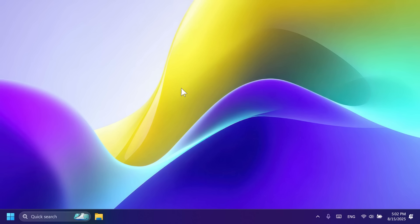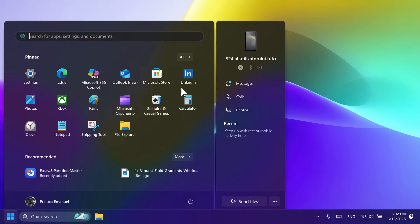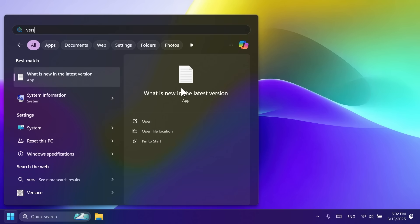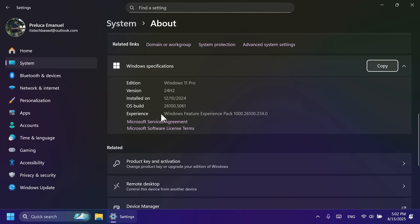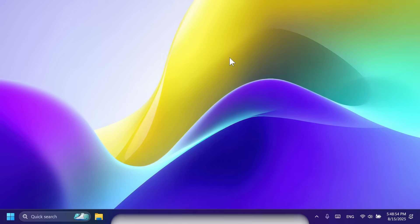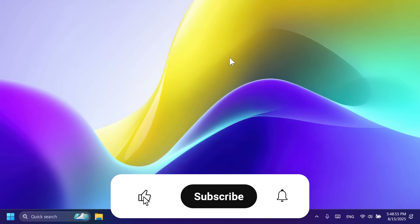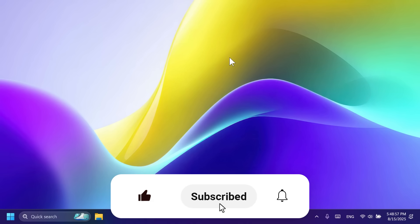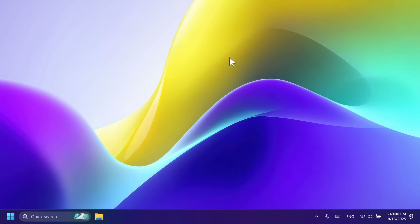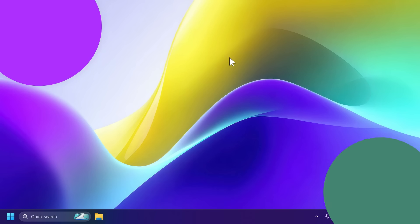In this video, as always, we're going to talk about everything that is new, new features, new changes, improvements, and also fixes, and the build that we're talking about today is the build 26100.5061, as I've said for version 24H2. So if you enjoy videos like these, please don't forget to leave a like below and also subscribe to the TechBase channel with the notification bell activated so that you won't miss any future uploads like this one.